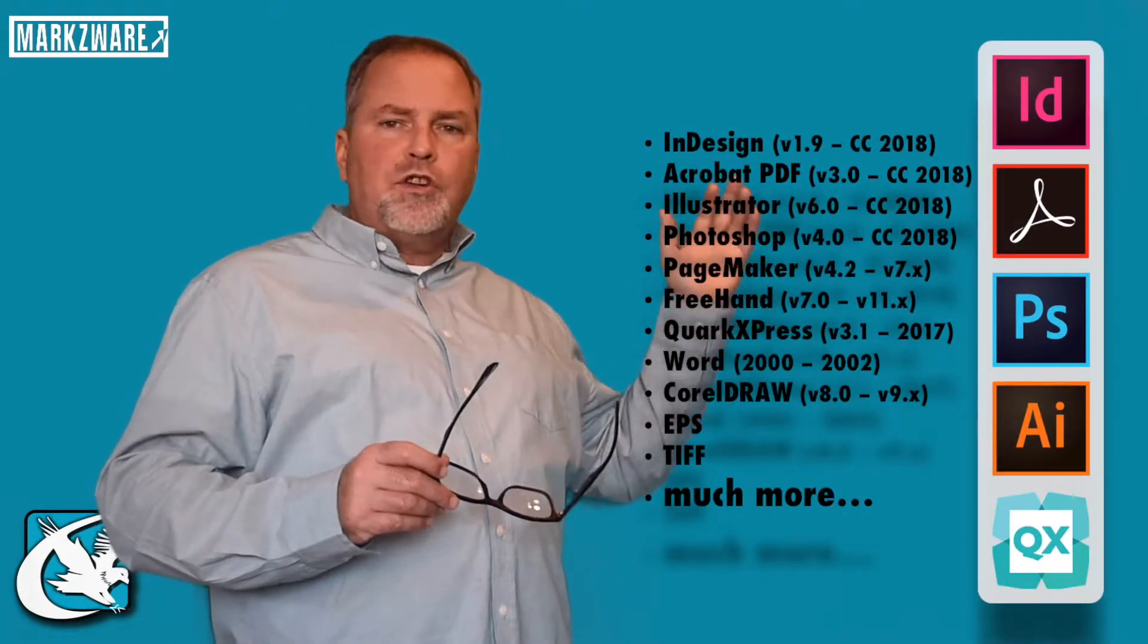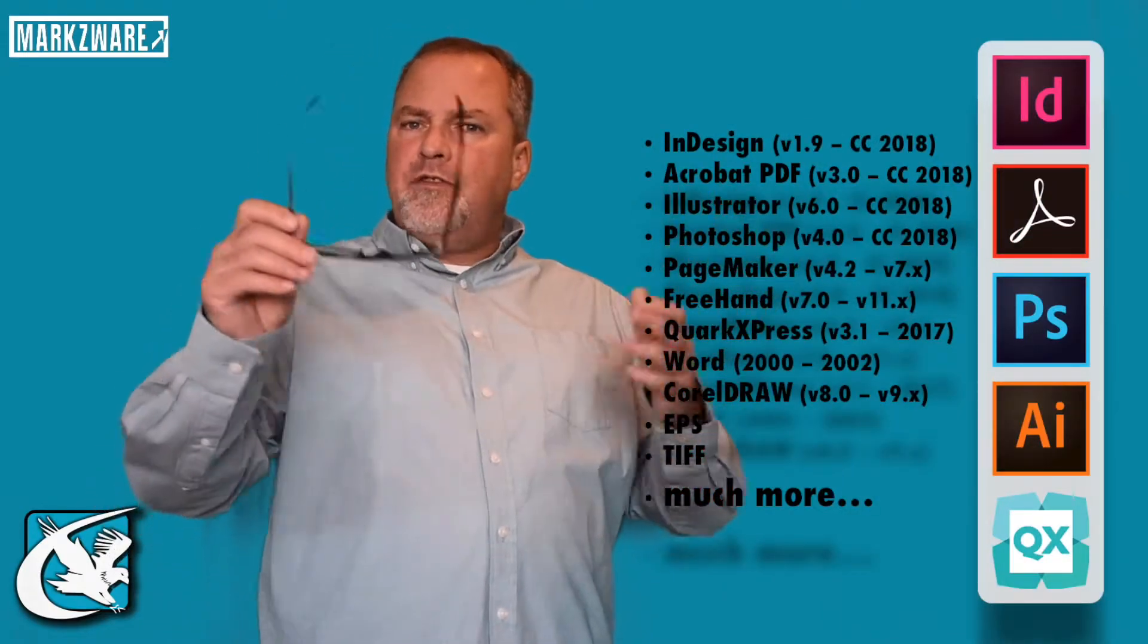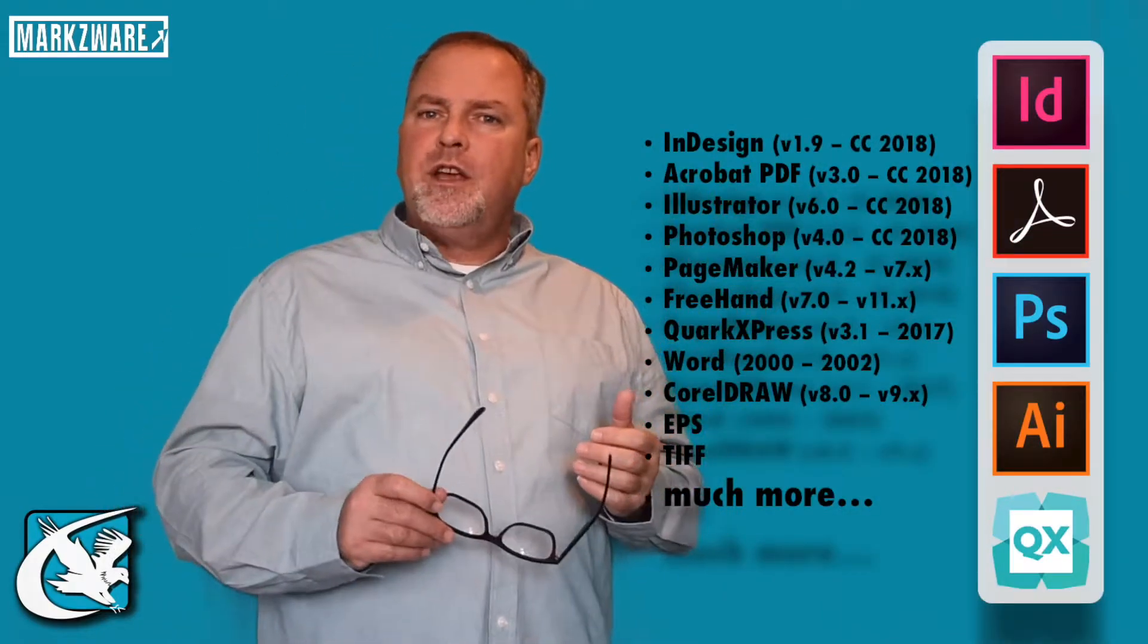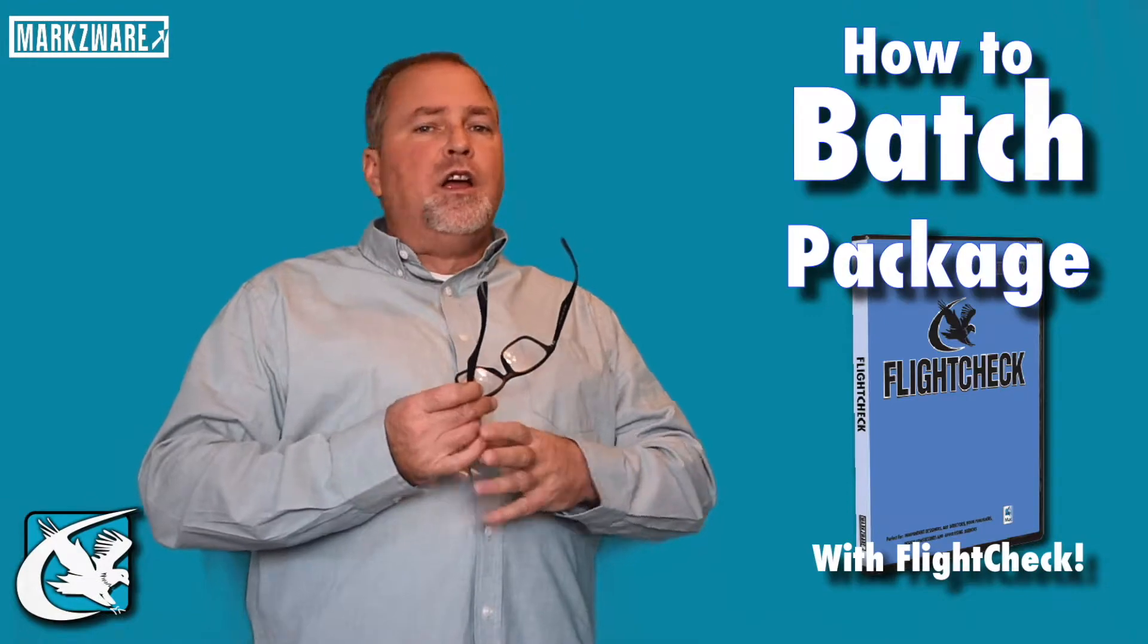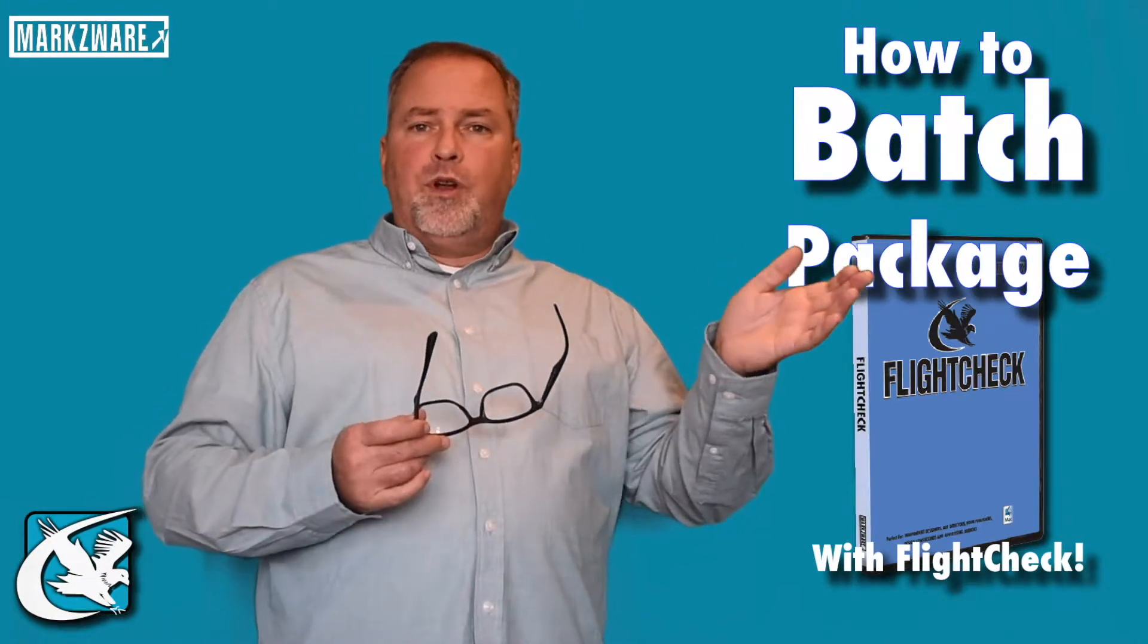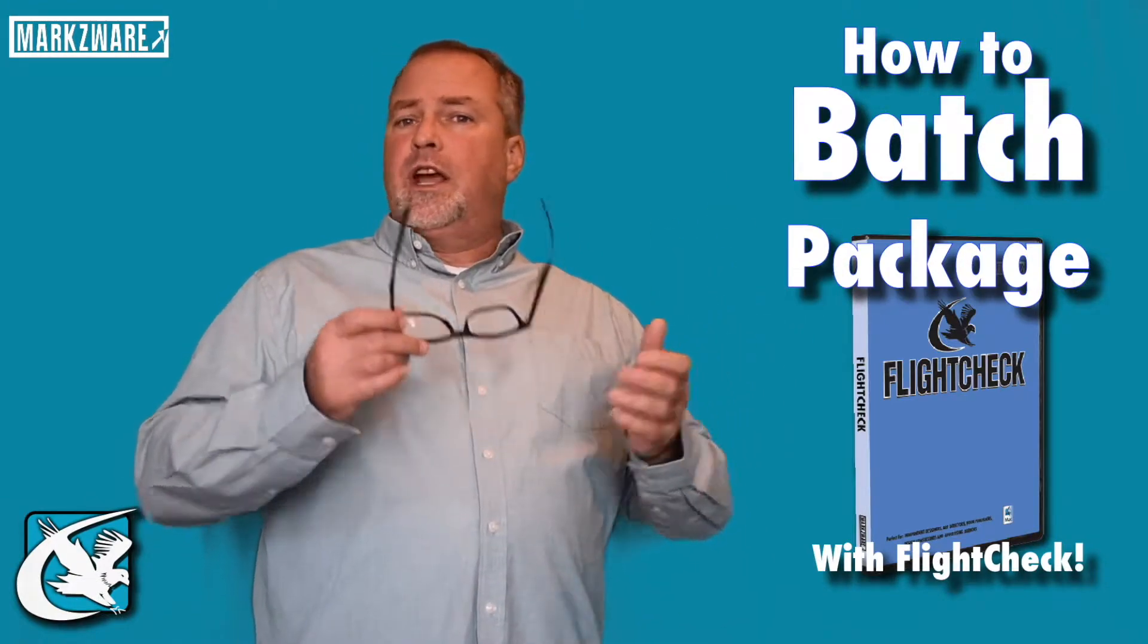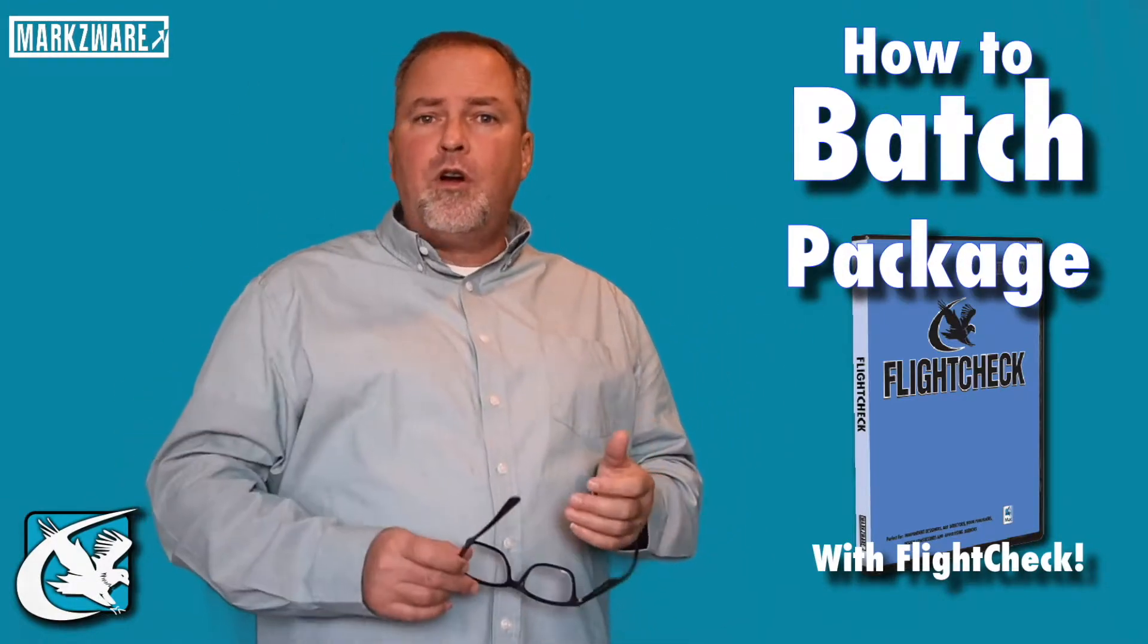Illustrator, Photoshop, QuarkXPress, even PDFs, how you can batch package them all together into one archive for sending off to the printer, the publisher, the next party in the workflow.